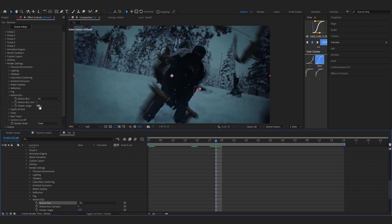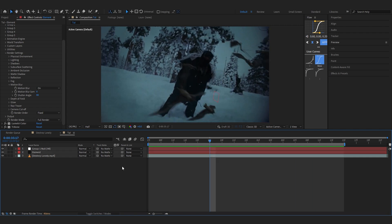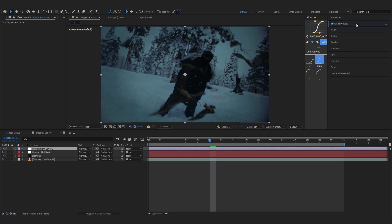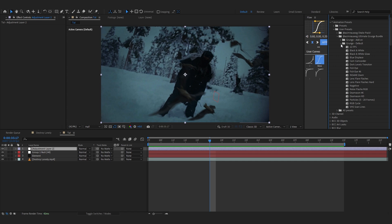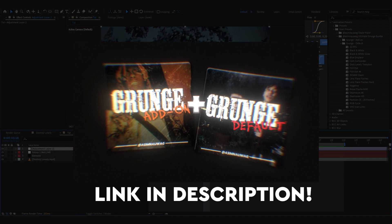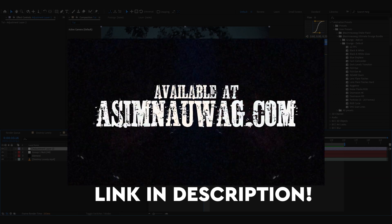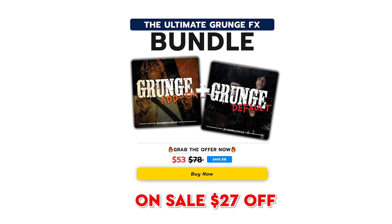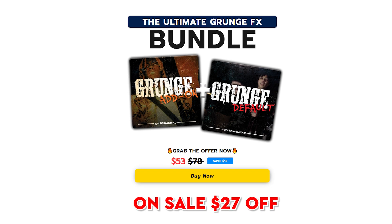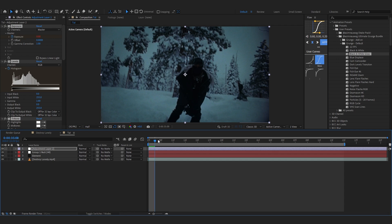Head over to Motion Blur and turn it on. Lower the shutter angle to around 80 or 90. To finish it off, add a new adjustment layer and bring up my Ultimate Grunge Bundle from the effects panel. If you don't already know, I have a grunge pack that lets you add crazy grunge effects to music videos easily — it comes with 60-plus presets and great value. I'll leave the link in the description if you want to check it out.